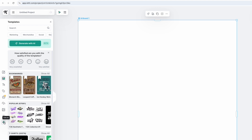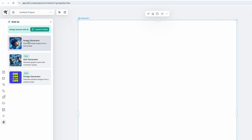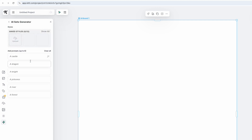I'm going to go over here to Kittl AI. They've added so many things — check this out. With AI they have the Image Generator, the Sets Generator, and they're coming out with a Design Generator which is going to be good — it's in beta. I'm going to do the Sets Generator in this video, and when the Design Generator is out of beta I'll show you that too. The only way to use it right now is to upload a design of yours that you want replicated in the same style. I can save up to 12 styles, though it depends on your subscription.